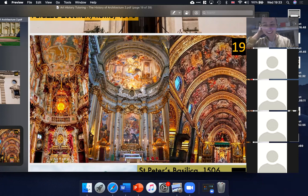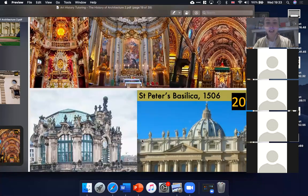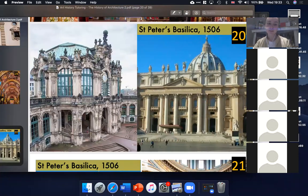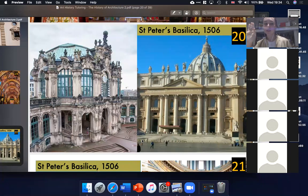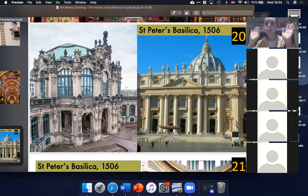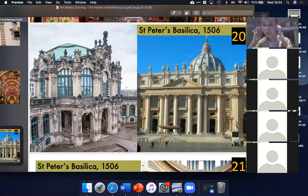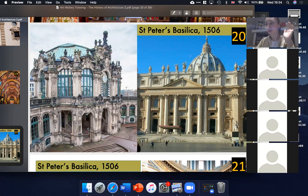On slide twenty I've put the Renaissance example of St. Peter's Basilica alongside the exterior of a Baroque building, just so you can get an idea of how different these styles were and how ostentatious the Baroque style was.